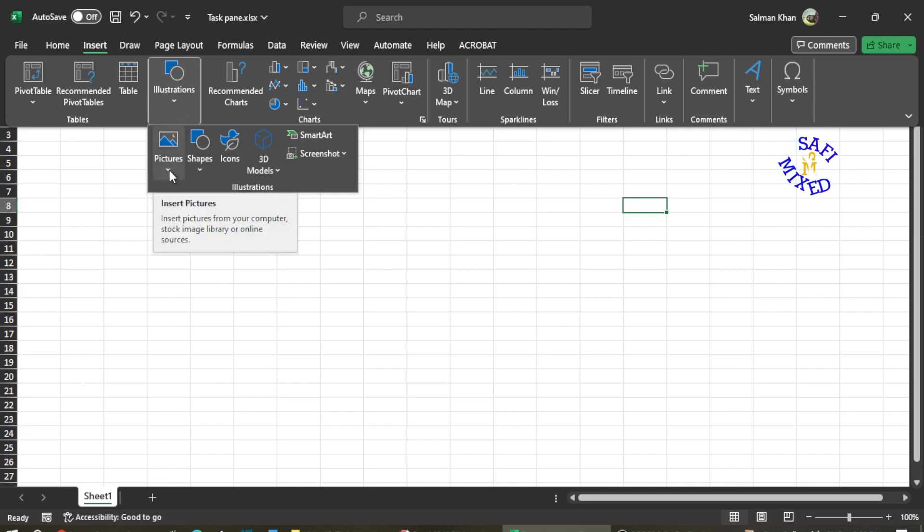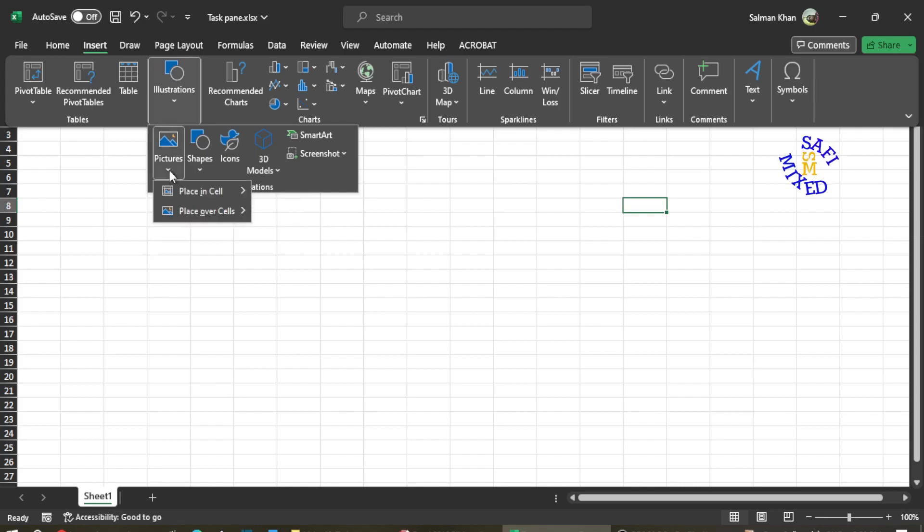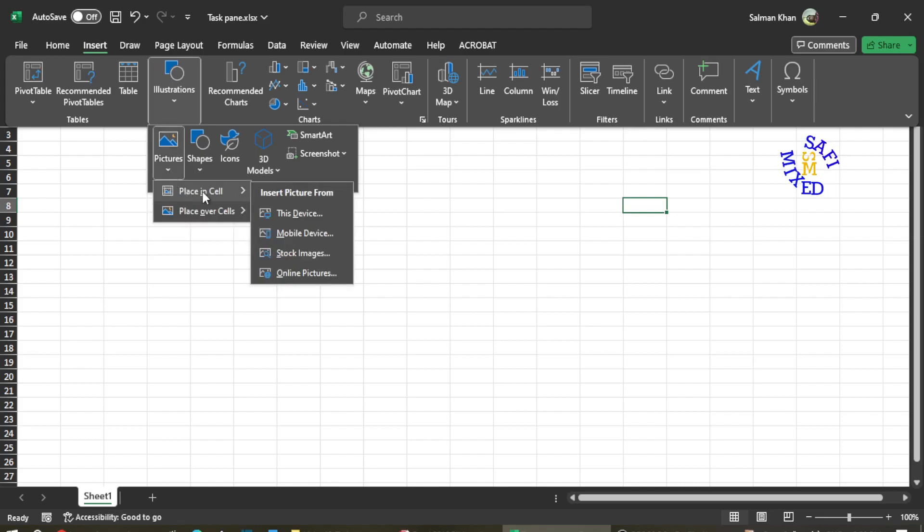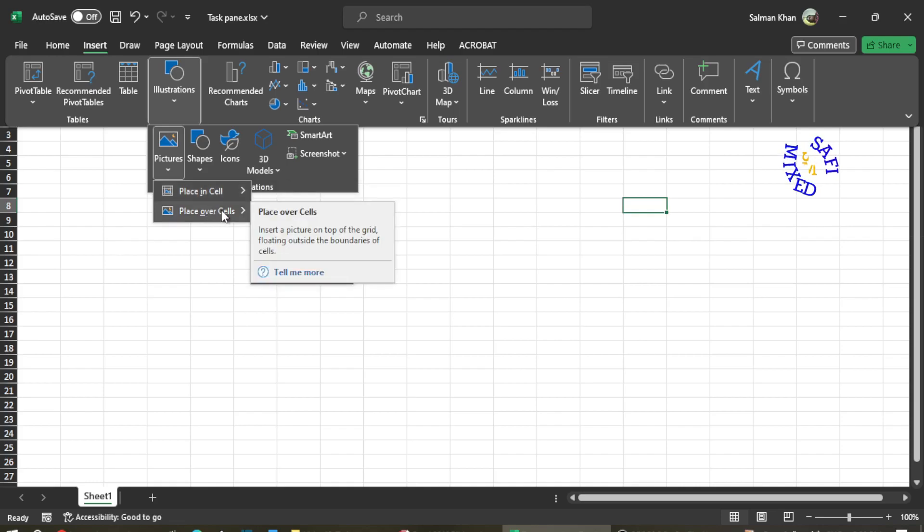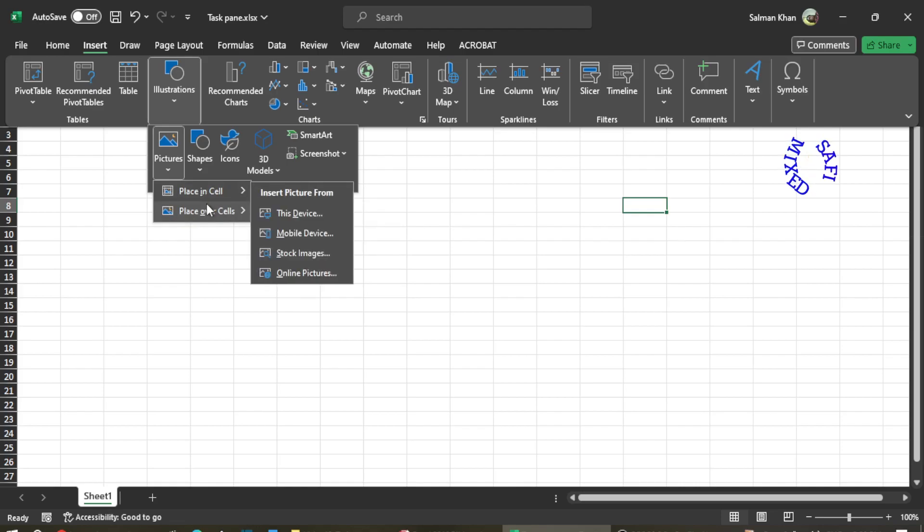If I click on the dropdown menu over here, I get two options: one is 'Place in Cell' and the other is 'Place Over Cell'. I would like to go for this option 'Place Over Cell', and I search this device.